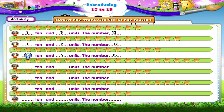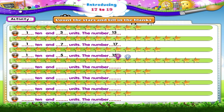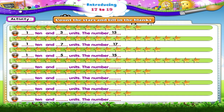One, two, three, four, five, six, seven, eight, nine, ten stars. And one, two, three, four, five, six, seven, eight, nine stars. That's 1 ten and 9 units. The number nineteen.